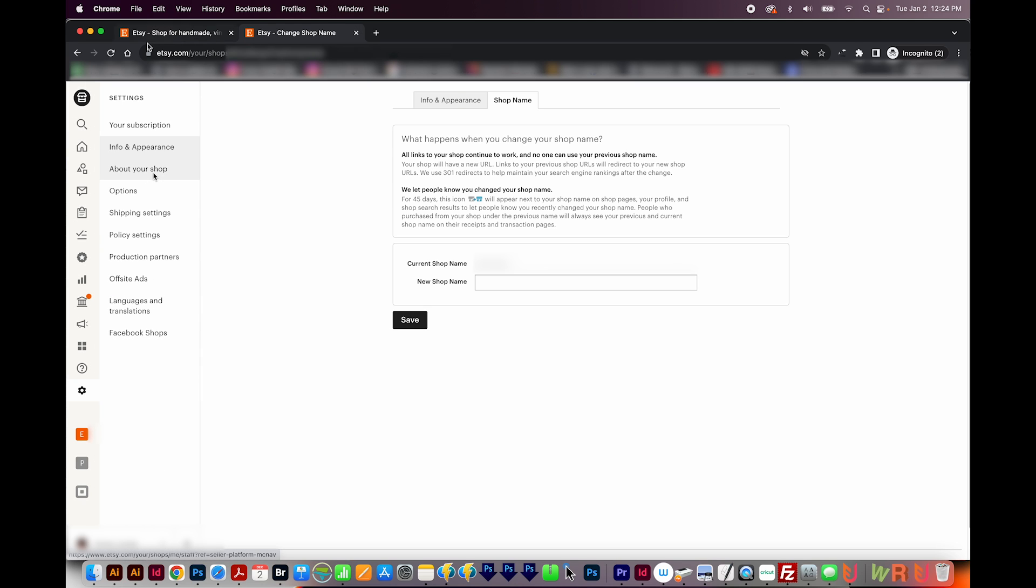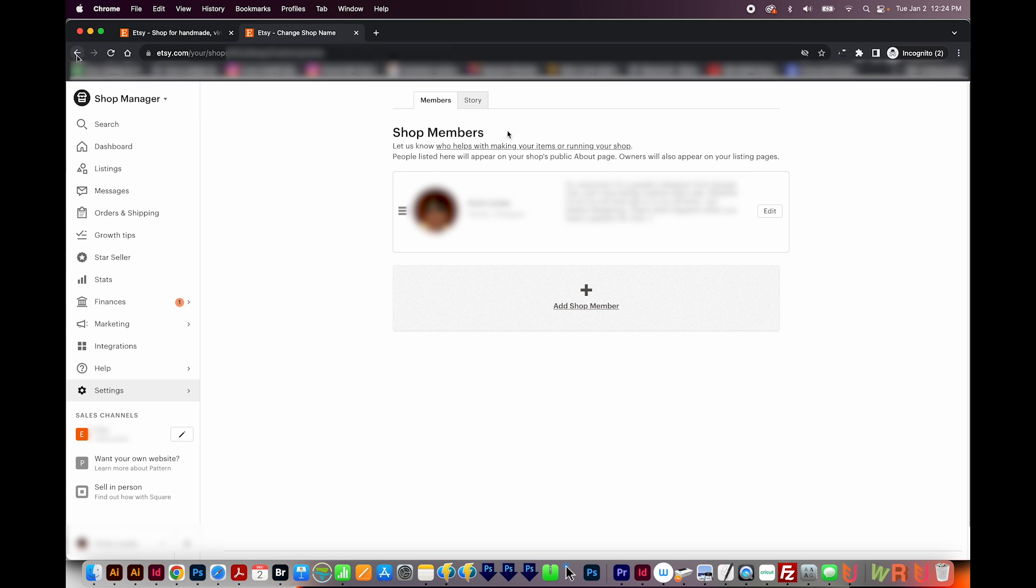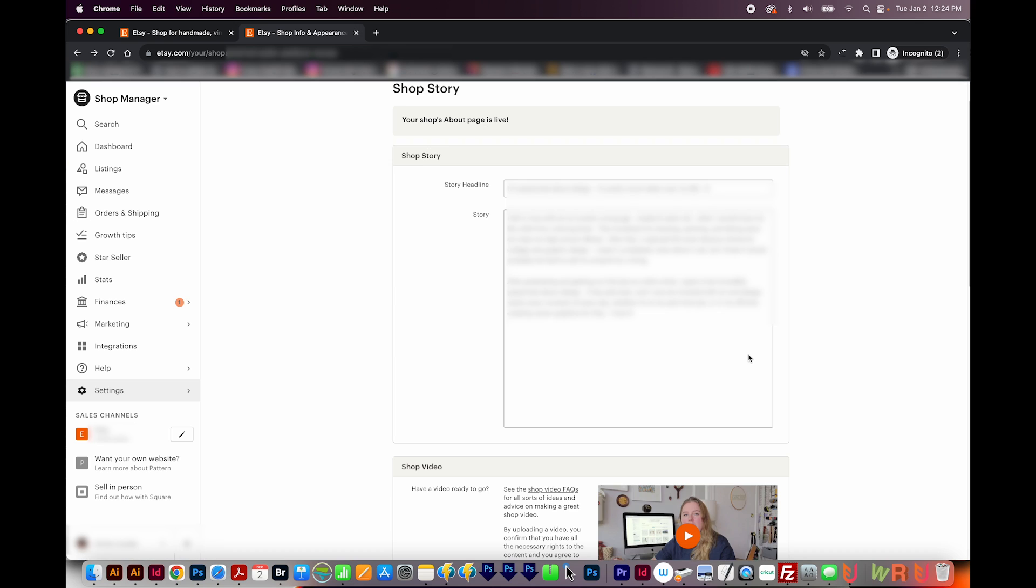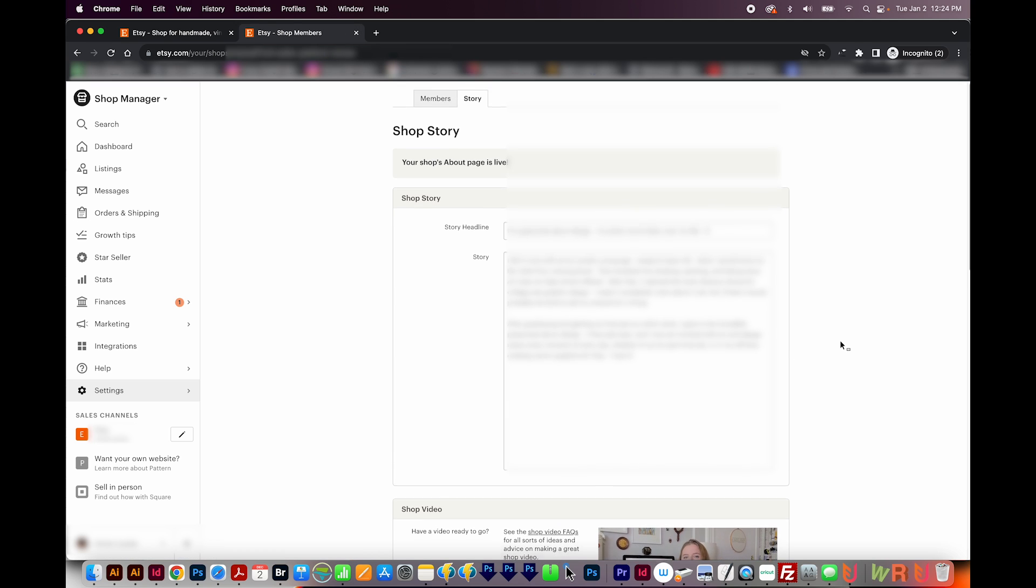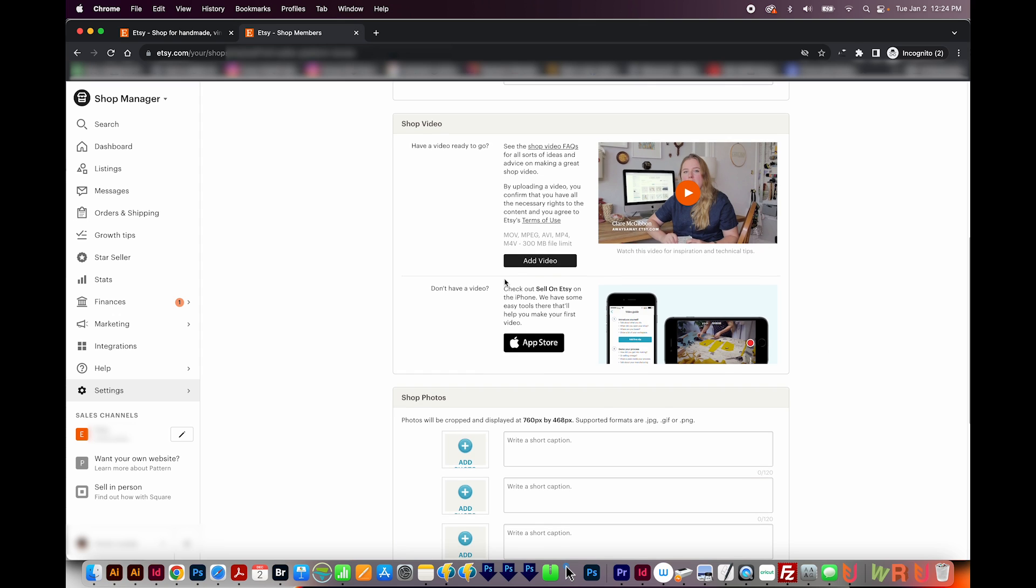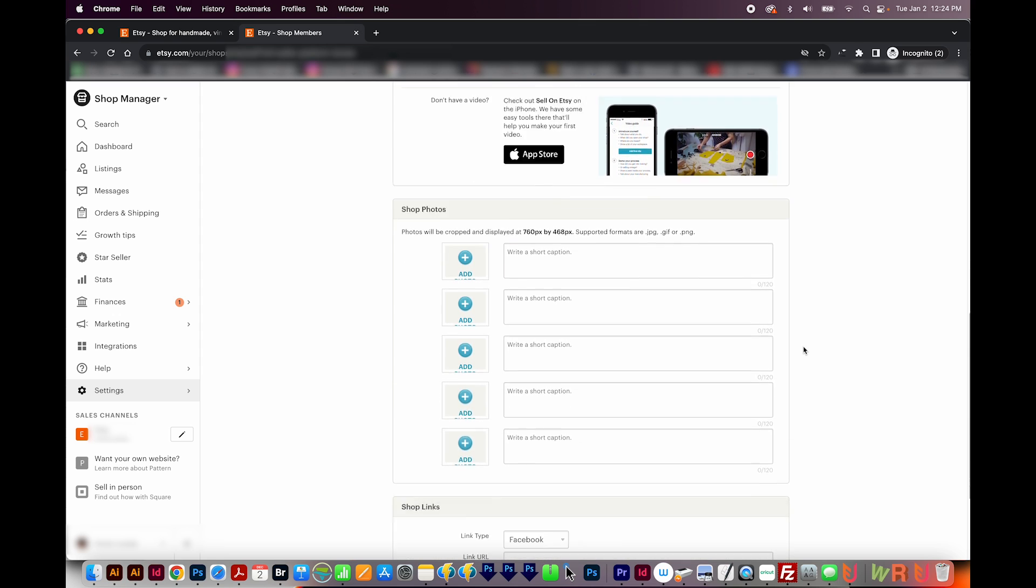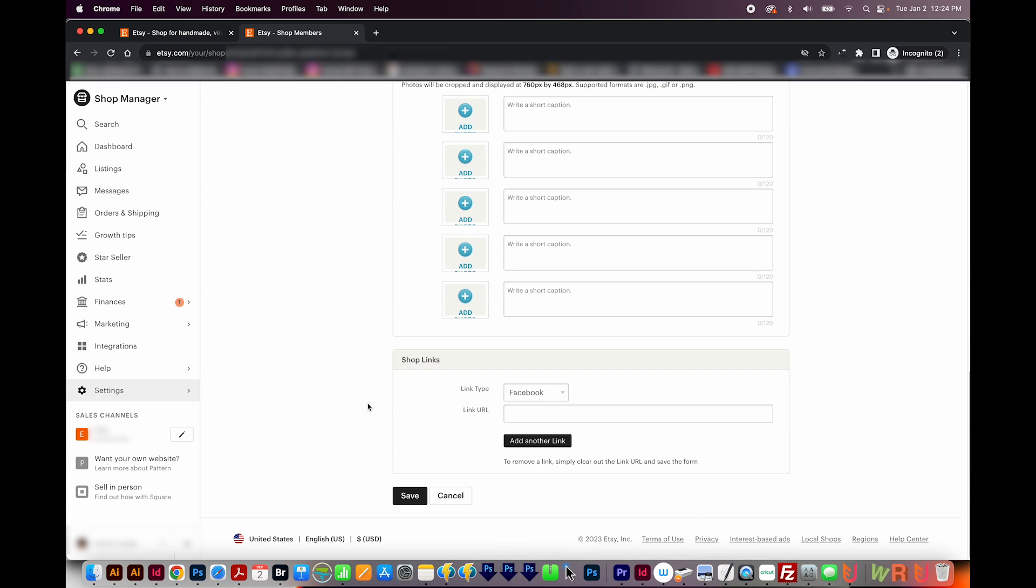Then we've got About Your Shop. Here you can edit and add shop members. If other people help you with the shop, you, of course, would want to put yourself here. And then Story. This is just pretty much a way to connect with potential buyers. Let them know a little bit about you. You can also do a shop video, shop photos, and other links to social media.